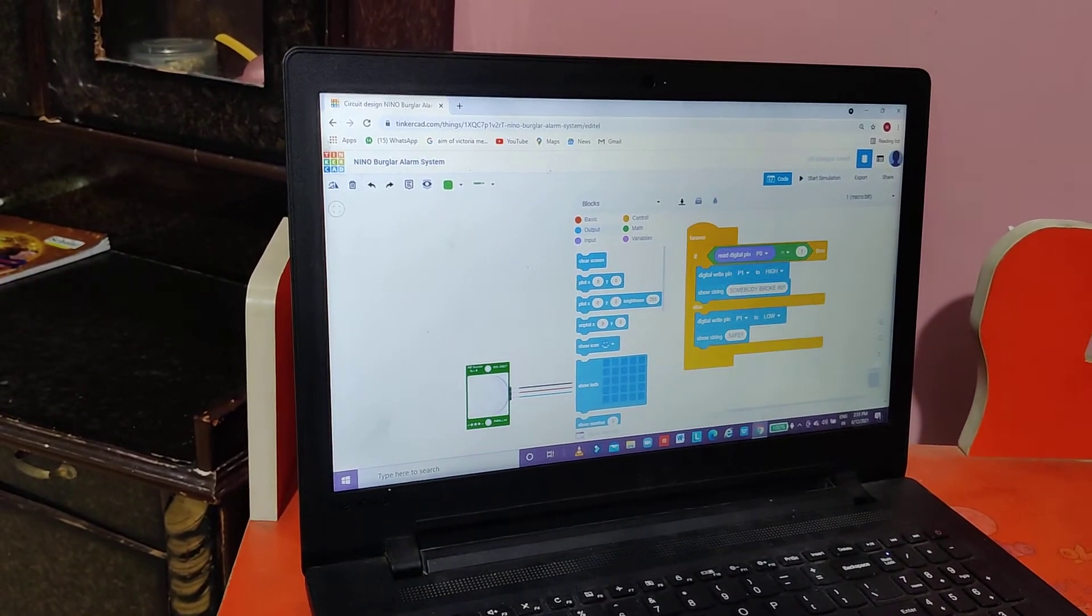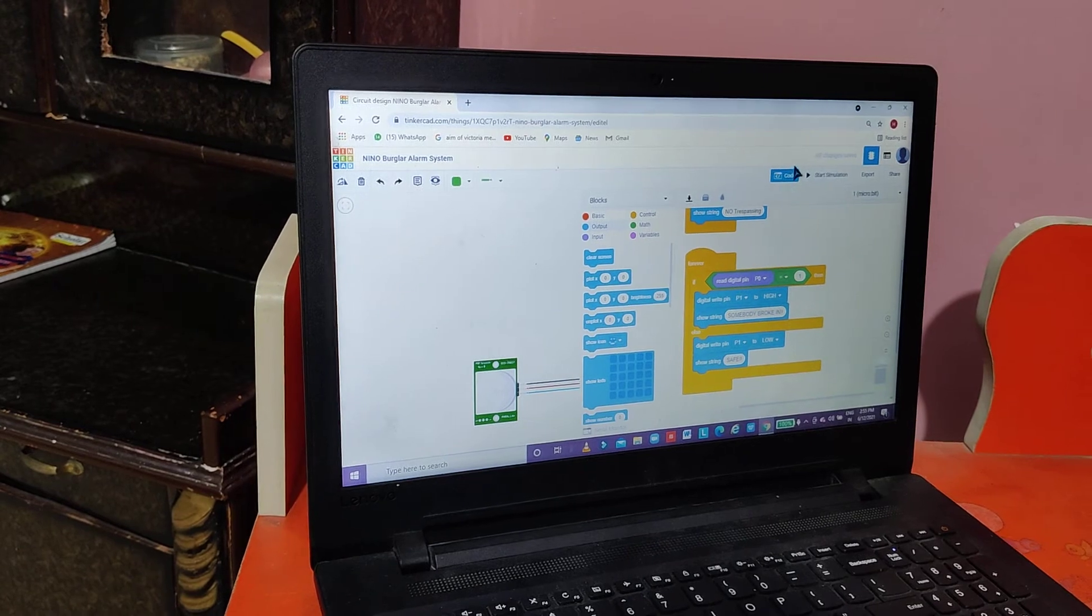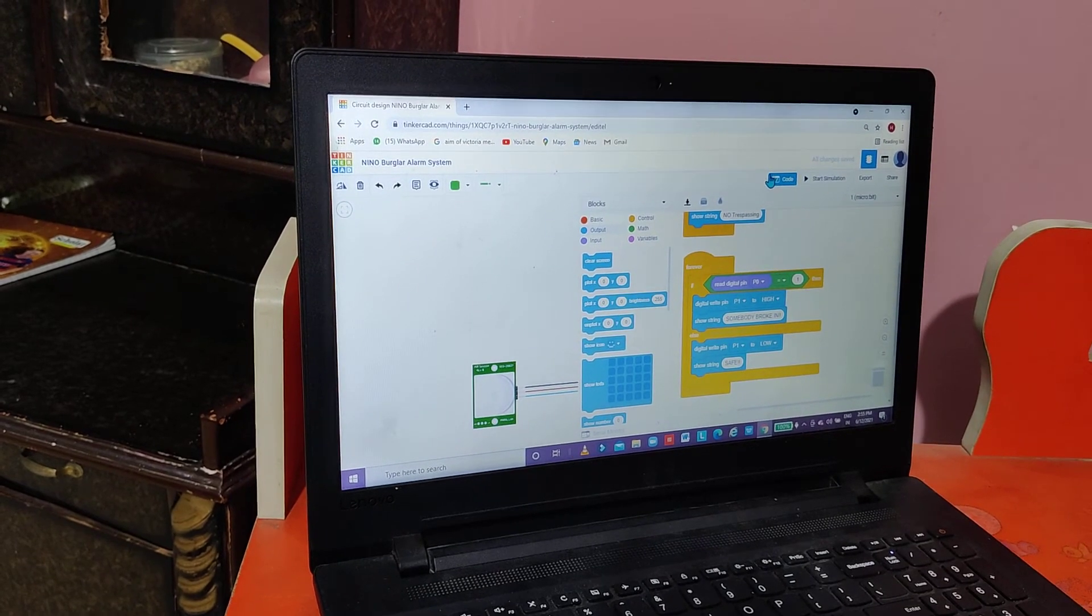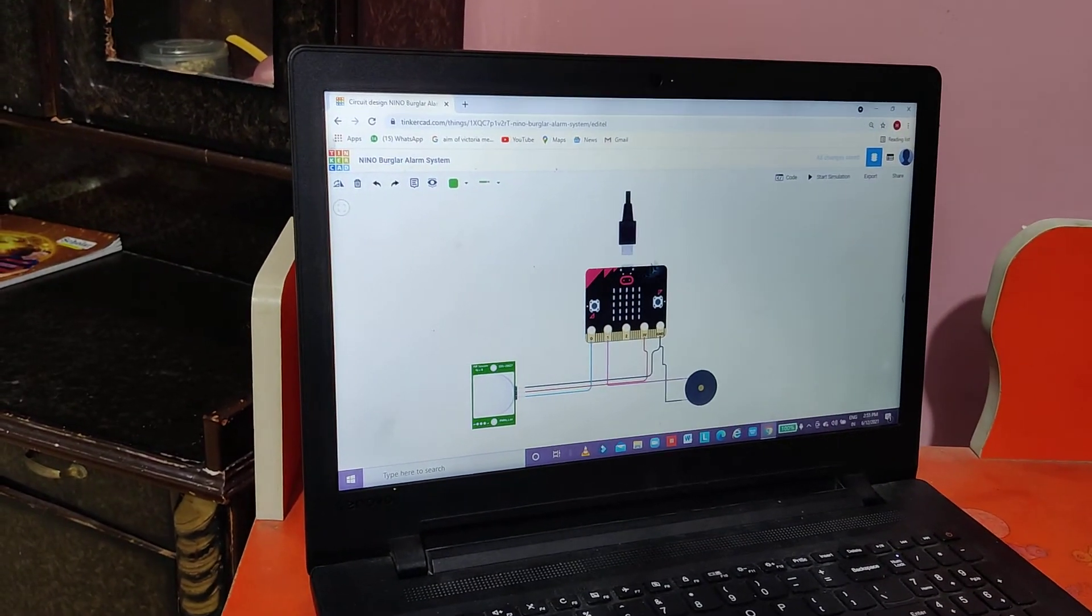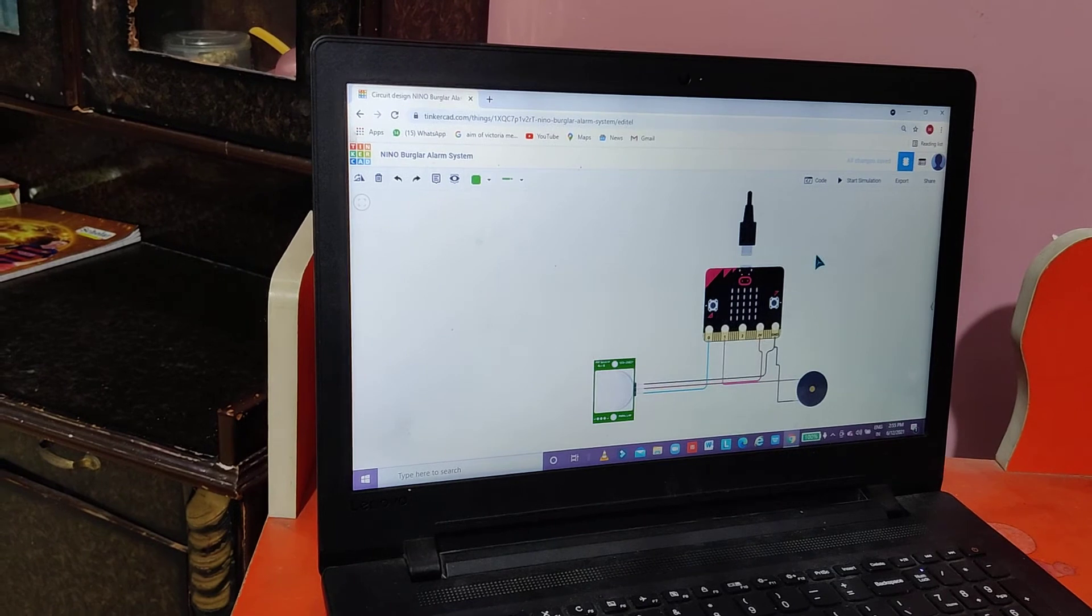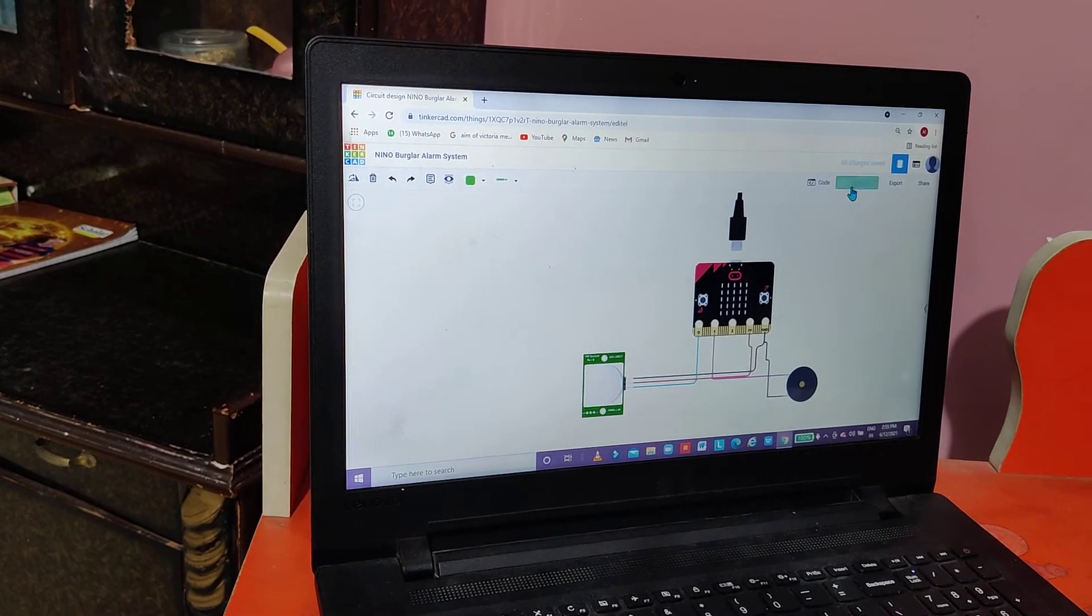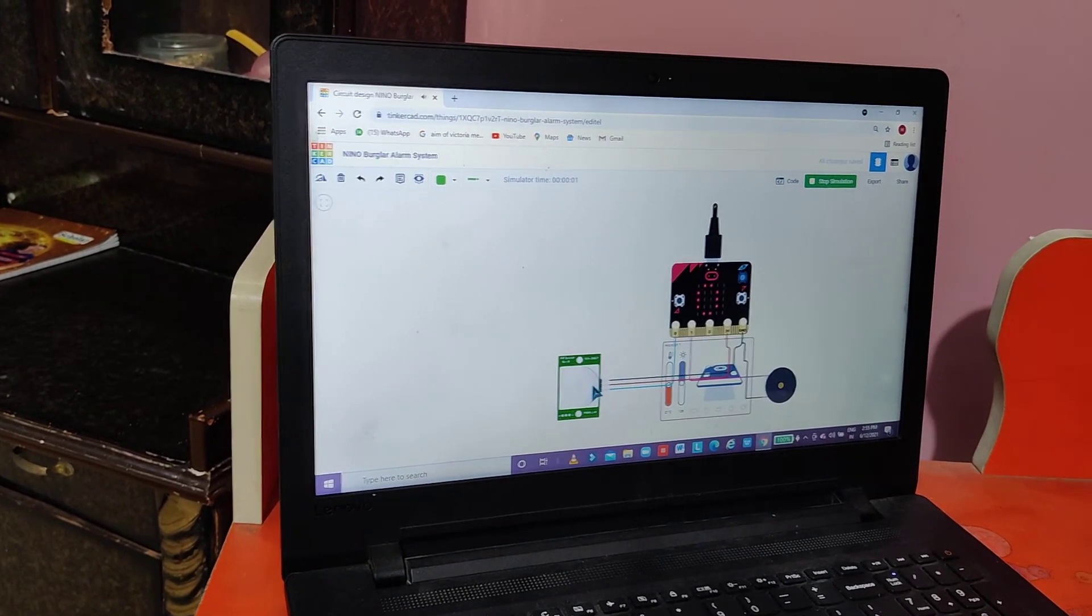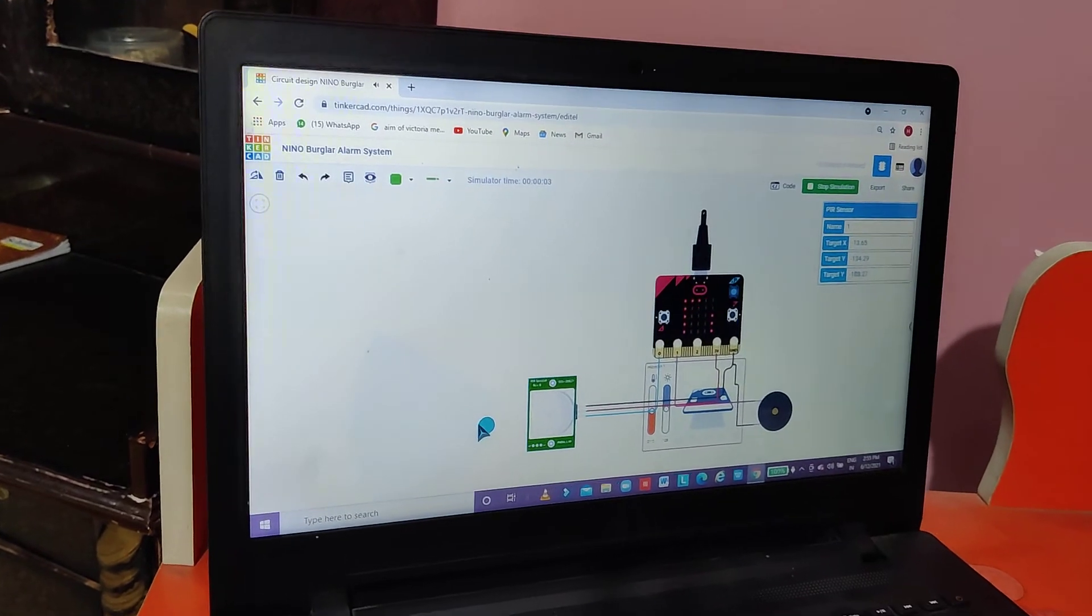And that's the coding part. Now I will show you the simulation. Let's start simulation, and then we will click on PIR sensor.